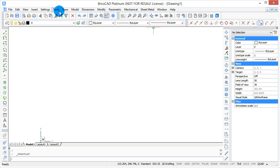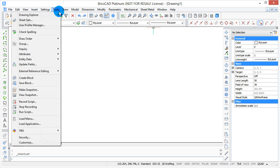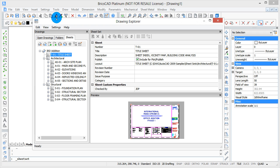Sheet sets in BricsCAD are not accessed like in AutoCAD. In AutoCAD, you probably know that they are part of the Sheet Set Manager, but in BricsCAD, they're part of the Drawing Explorer. So from the Tools menu, I've selected Sheet Sets, and here you can see the Drawing Explorer, and there's the Sheets tab.